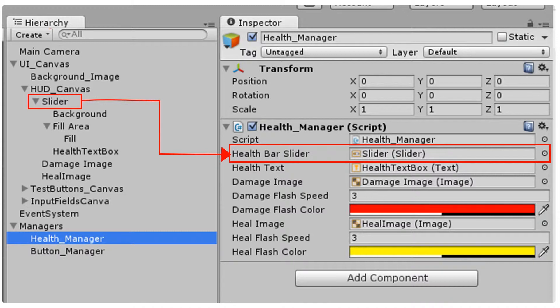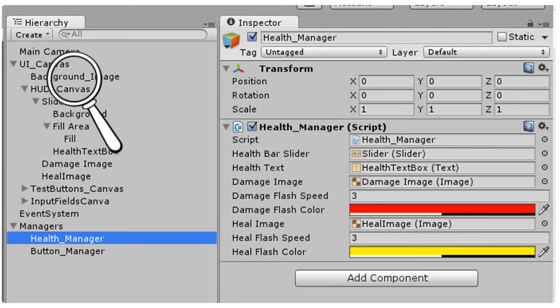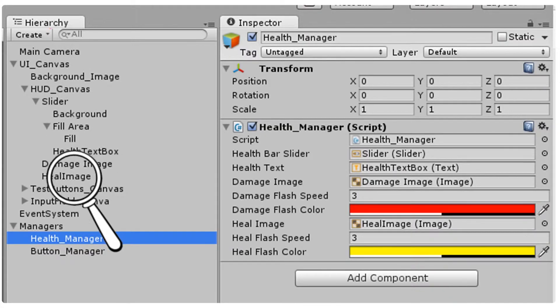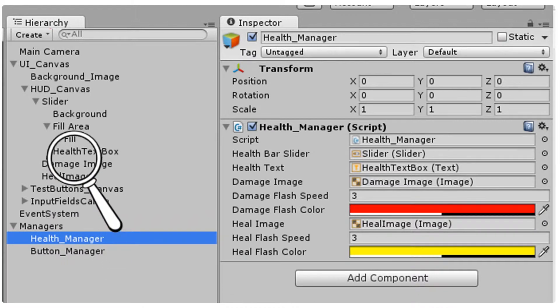For example, if you want to be able to interact with any of the values associated with another game object, or variables within a script of a game object, you want those set as a reference. That way you're not spending processing power searching for those items while your game's running over and over again.